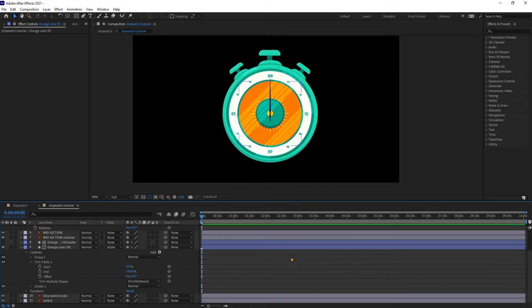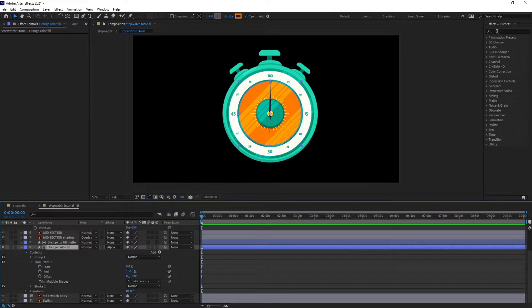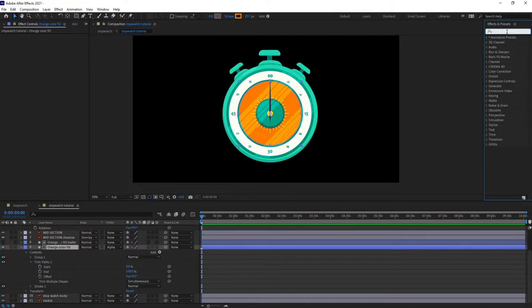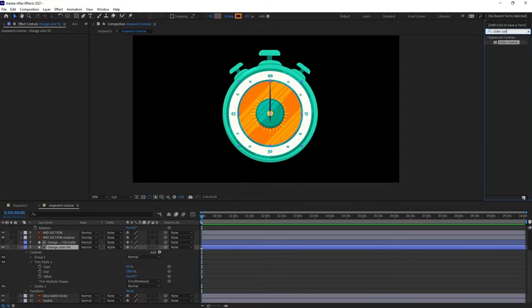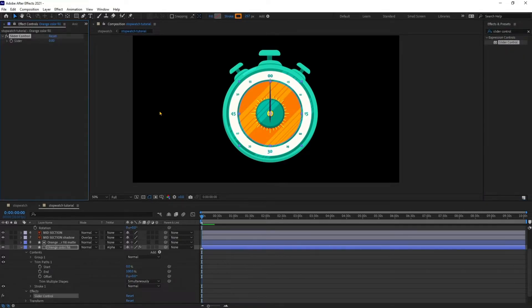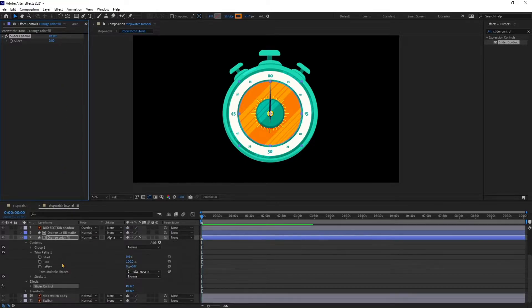Let's select the orange color fill, go to the Effects and Presets panel, and type in 'Slider Control'. Double click on it to apply the effect.